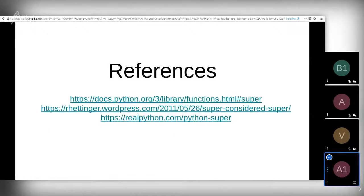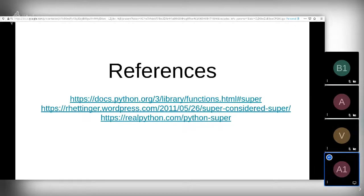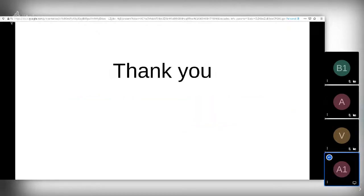That's all I have today. Here are a few references: you can use the official Python documentation for super, there are two more blog posts about super, and Raymond Hettinger has a very good article about the super function. Thank you.